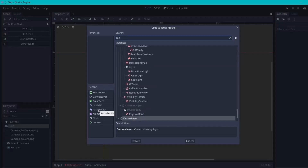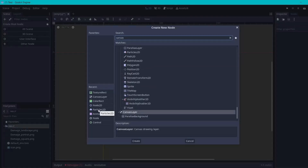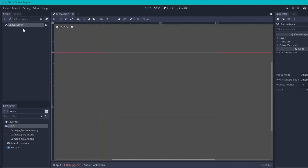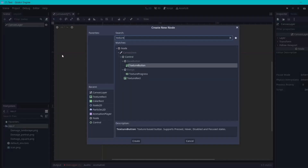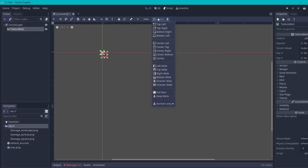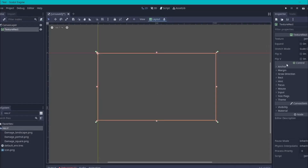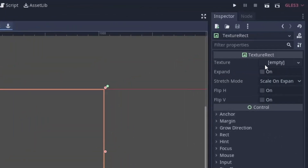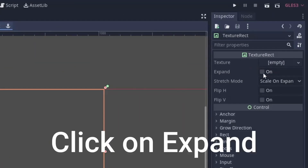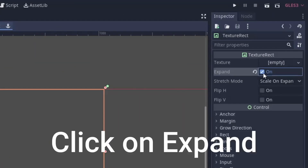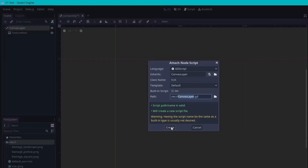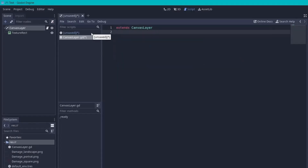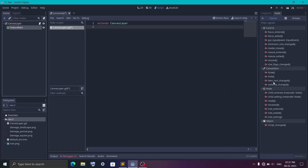First I'm going to use a CanvasLayer node for the root of the screen so that it stays on top of everything. Next, I will add a TextureRect node under it and set its anchor to cover the entire area. You don't have to set an image now as we are going to set it through code, so add a script to it.